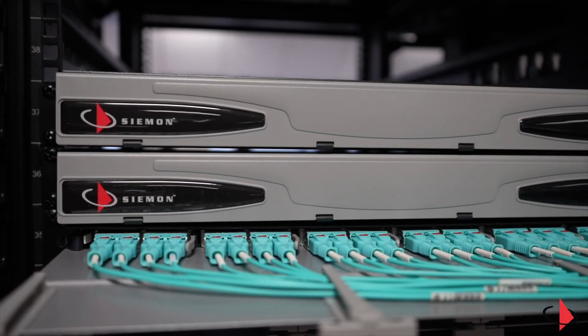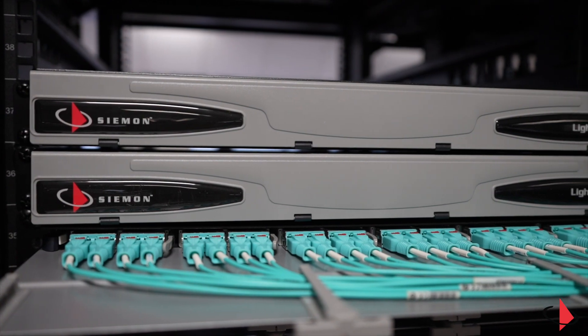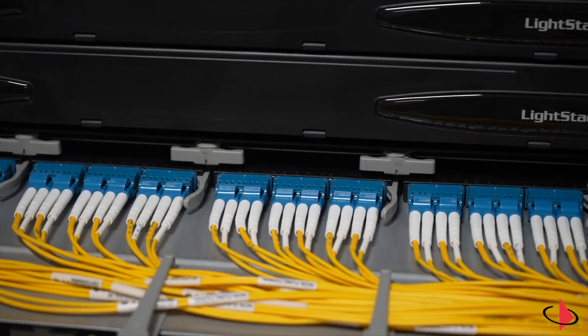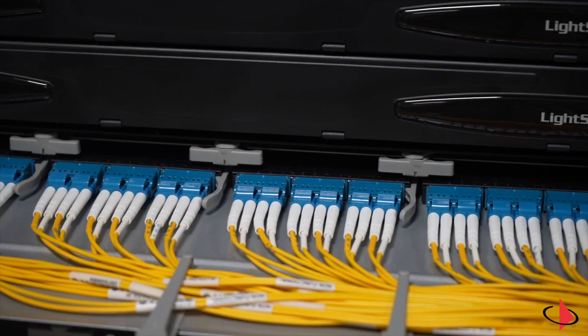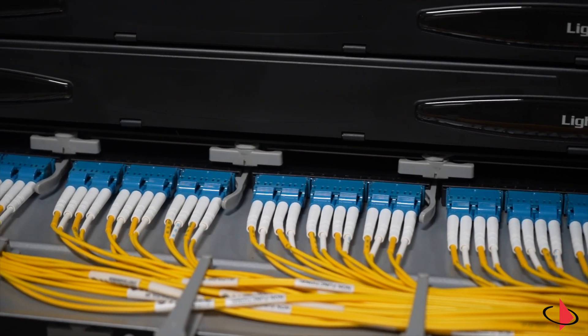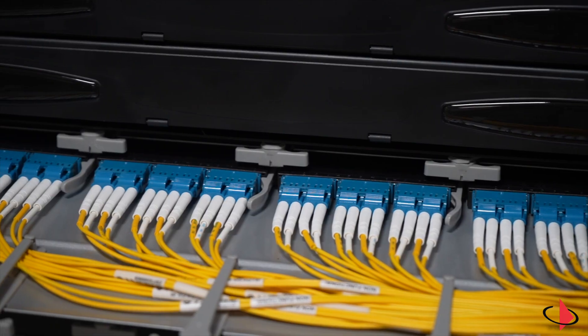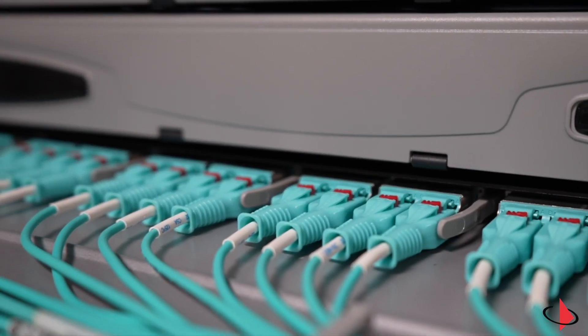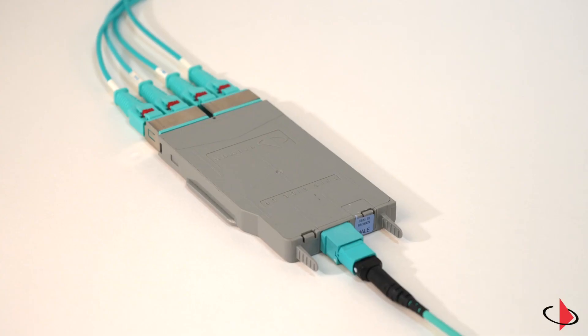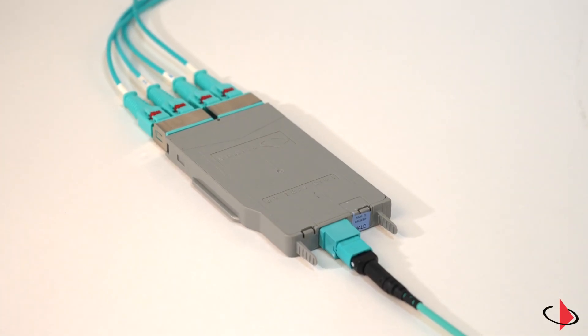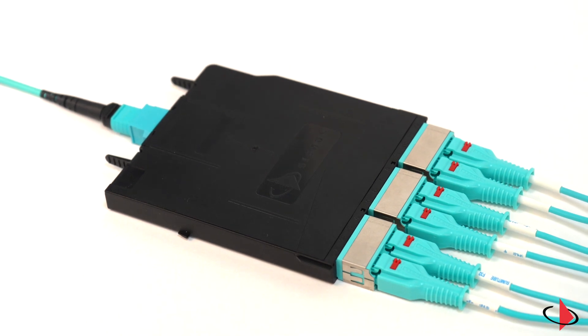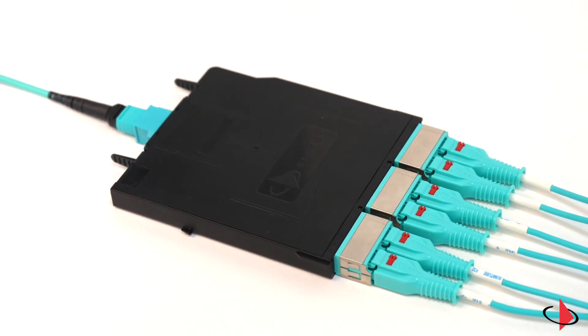Fiber counts have increased from 72 to 96 and now to 144 fibers per 1U, and network applications running at speeds from 100G to 400G and beyond can now be implemented on day one.